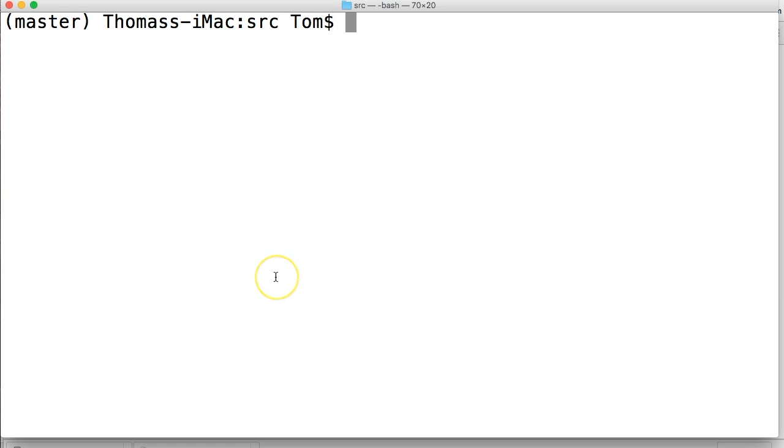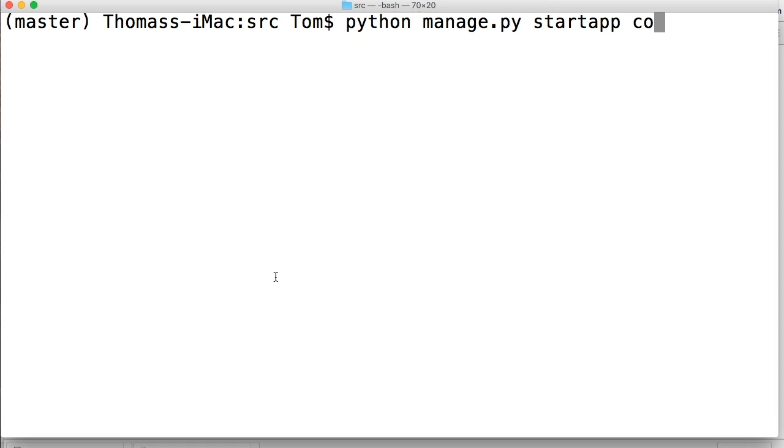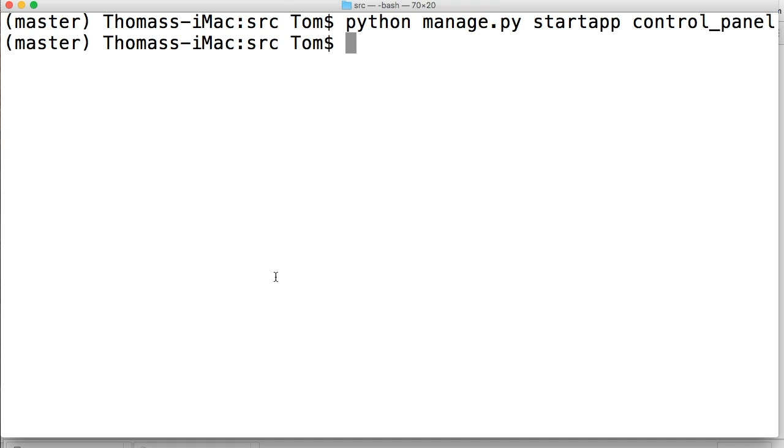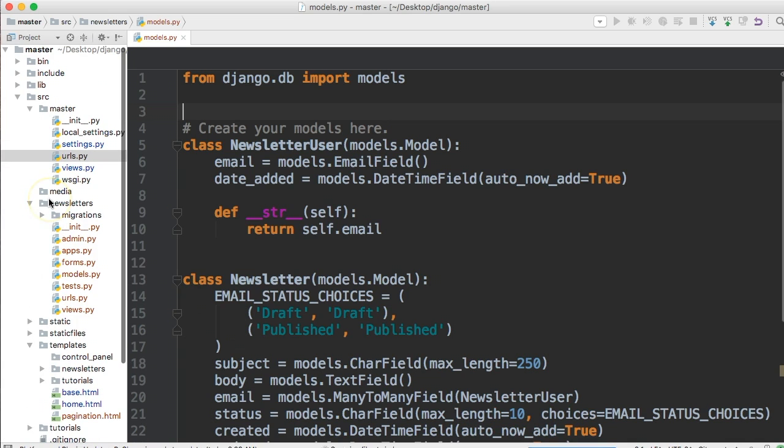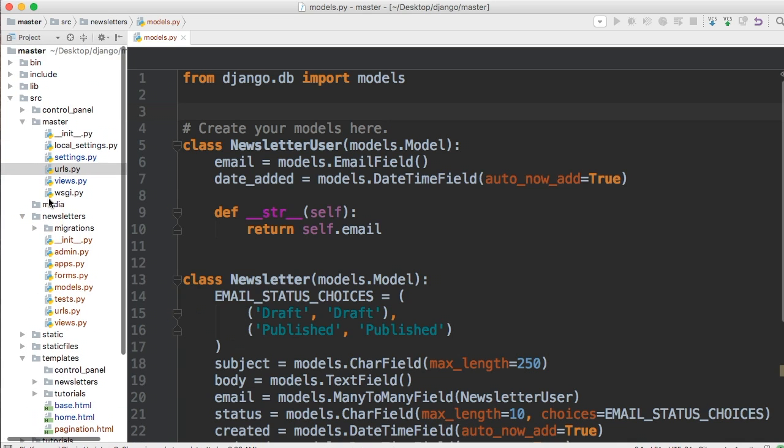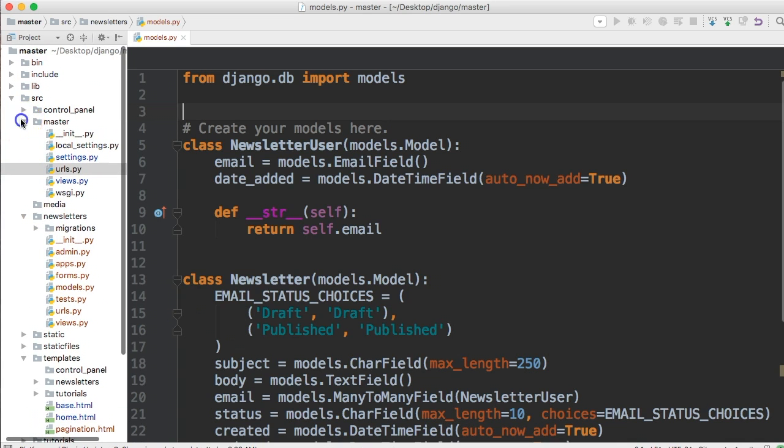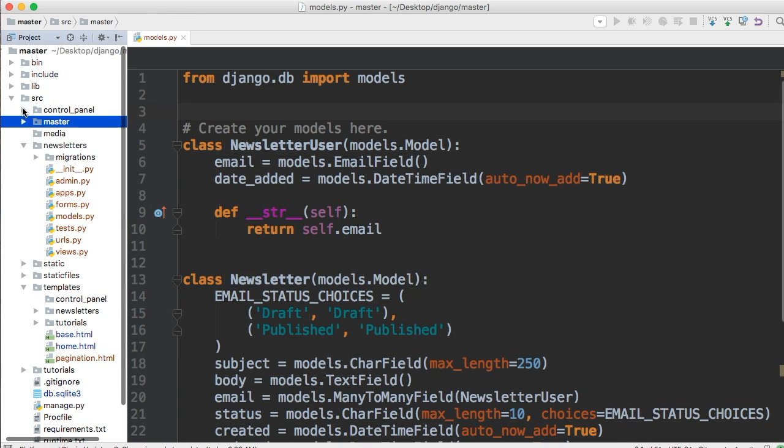Let's go ahead and get started. Open up your terminal. Add the file in command, python manage.py startapp control_panel, and hit return. So go into your text editor. Wait for control panel to show up. There she is.